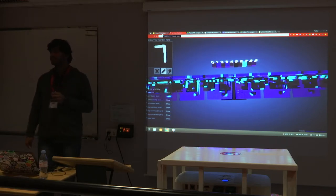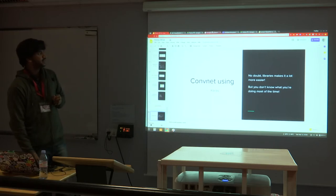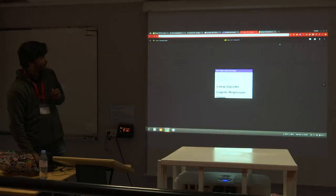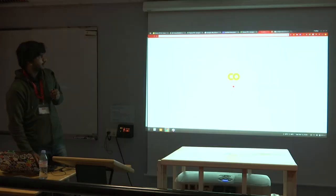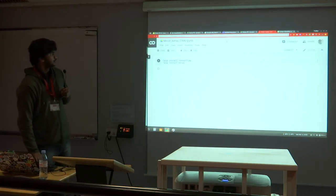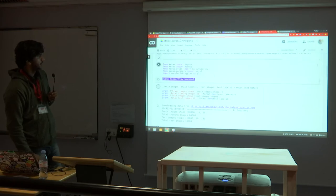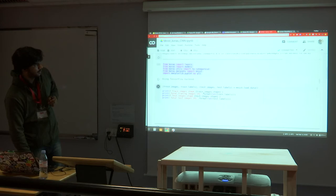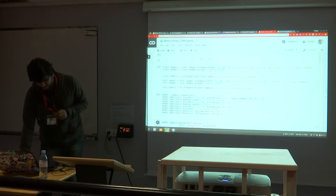I'll distribute the link to this demo so you can check it out yourself. I also have a Keras implementation of a convolution network here. You can see the image I fed into the model, and the model is compiling — it's all done in real time.